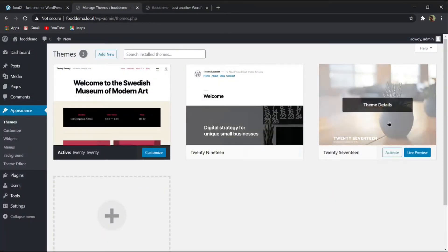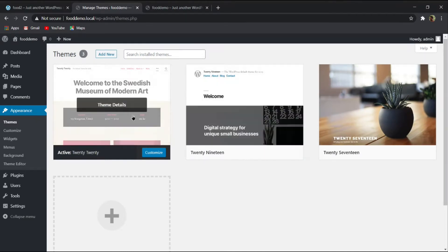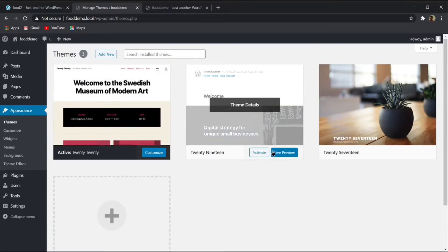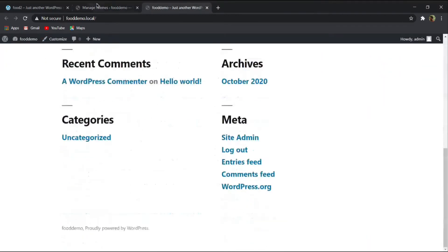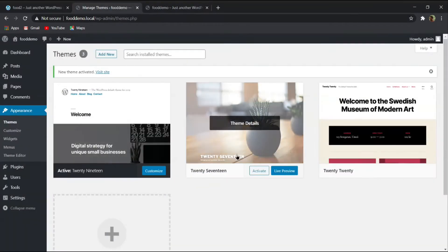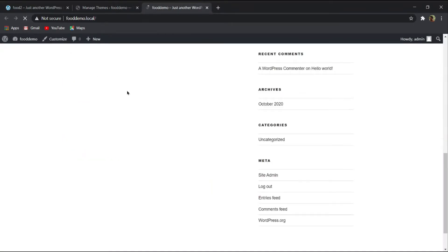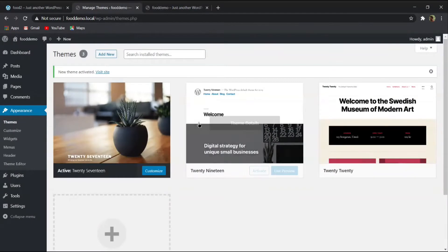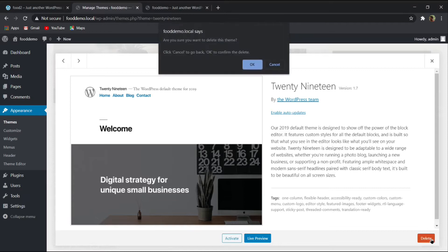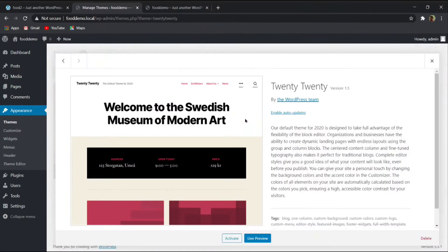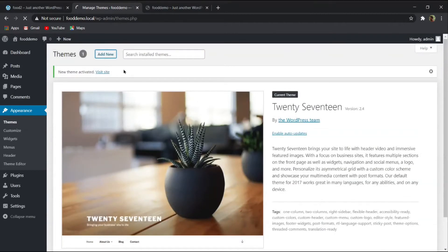There are three pre-installed themes. The 2020 theme is currently activated. You can click 'Activate' to switch themes. We are not going to use any of these default themes, so click on 'Theme Details' and then 'Delete' to remove all the pre-installed themes, since we are going to install a new one.